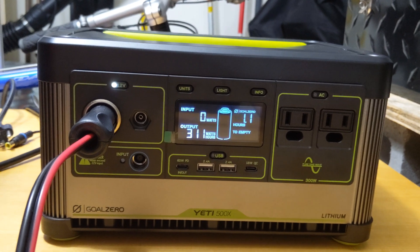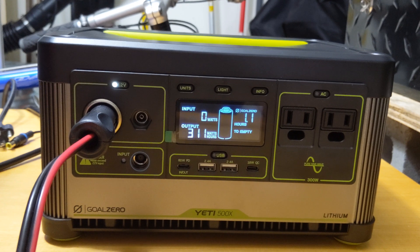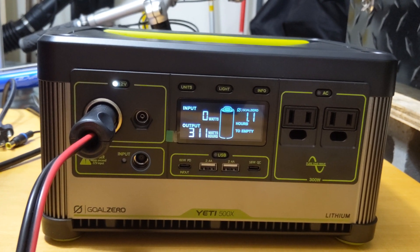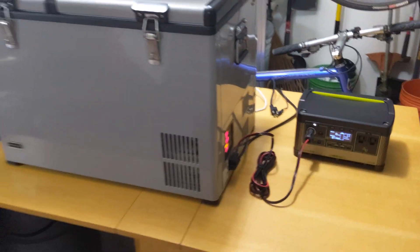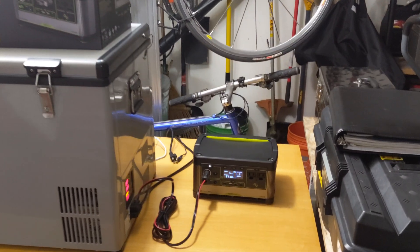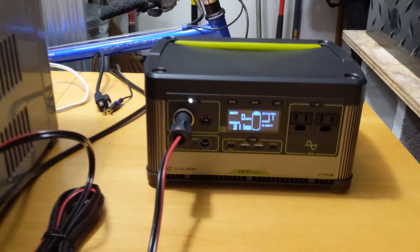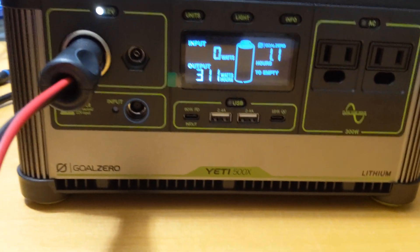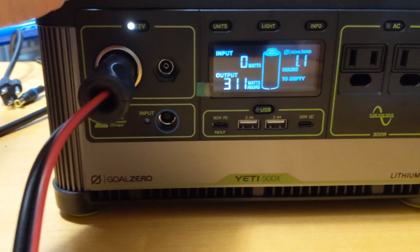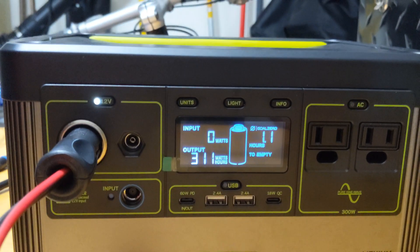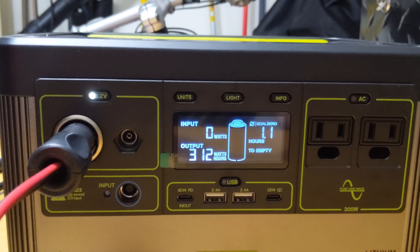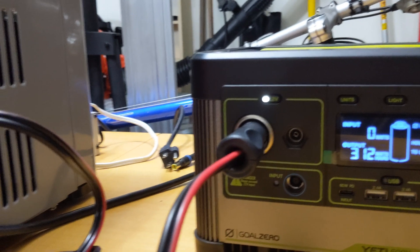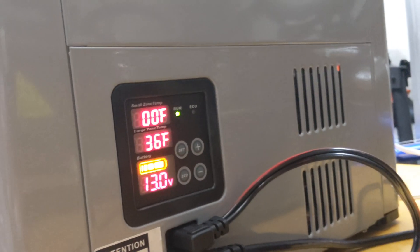All right, the final countdown of this test running the Yeti 500X to power the 62-quart 12-volt fridge freezer. And it has been now going for 12 hours. It's about 10:05 PM. We started around 10:05 AM. And the Yeti has consumed 311 watt hours and has 1.1 hours left. I would have expected a little bit more watt hours output. And I thought we were going to go a little bit longer than 12 hours here on the refrigerator.